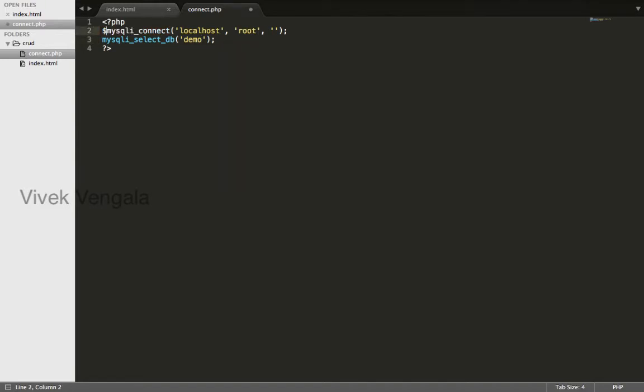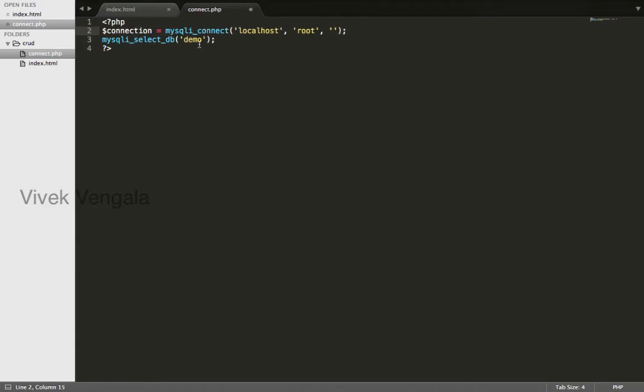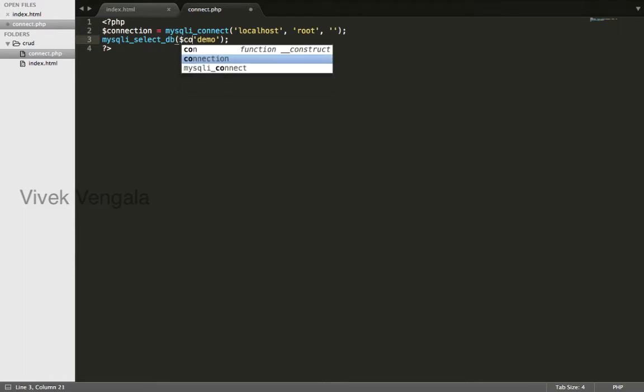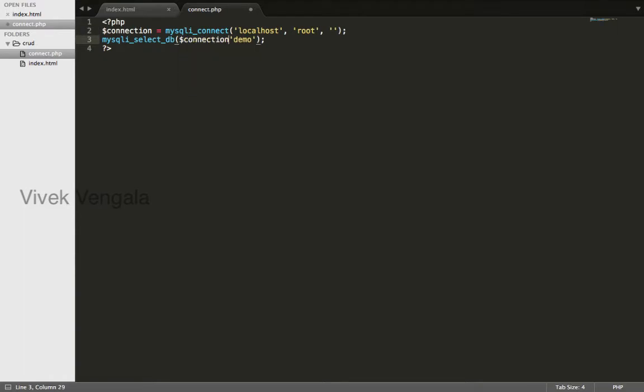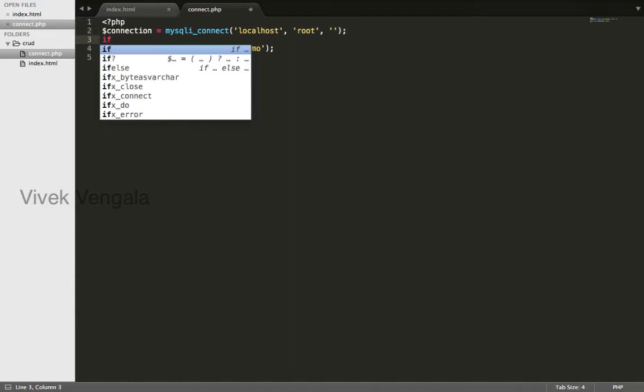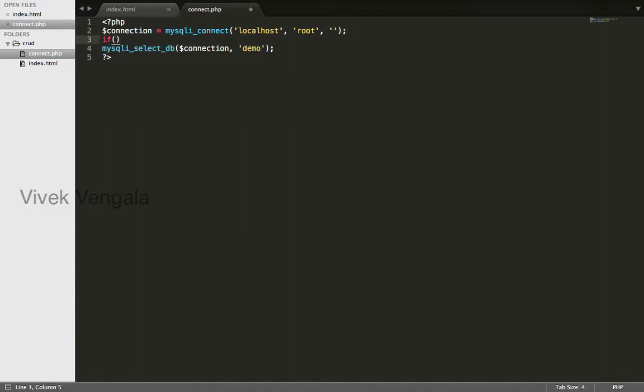mysqli_select_db expects this connection variable. In case of any errors, we don't know where the problem is. For that, we can write this if-else condition so that we can easily understand where the problem is.